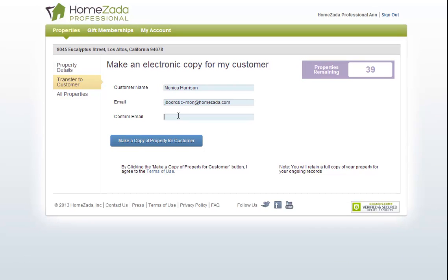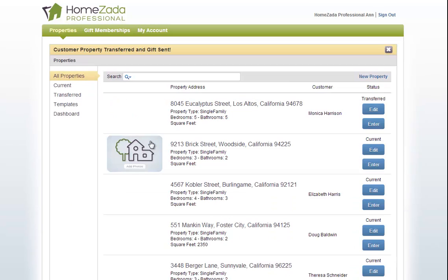Then you would re-key that information in to confirm you've got the right email address, and then all you have to do is select the button here that says make a copy of the property for the customer.